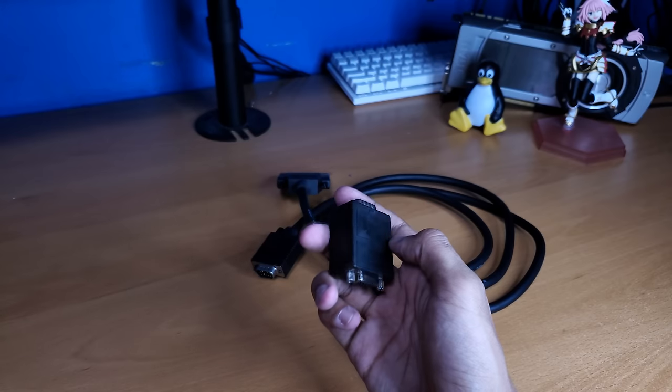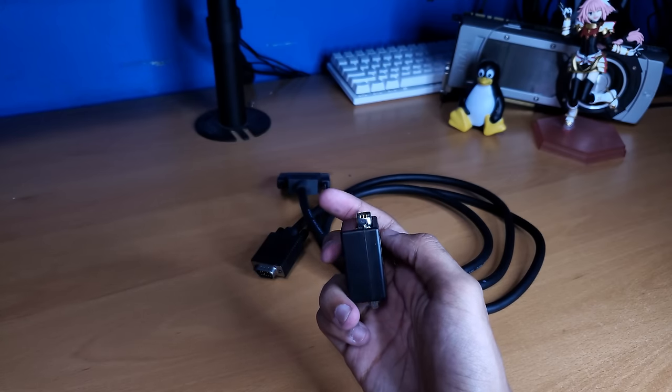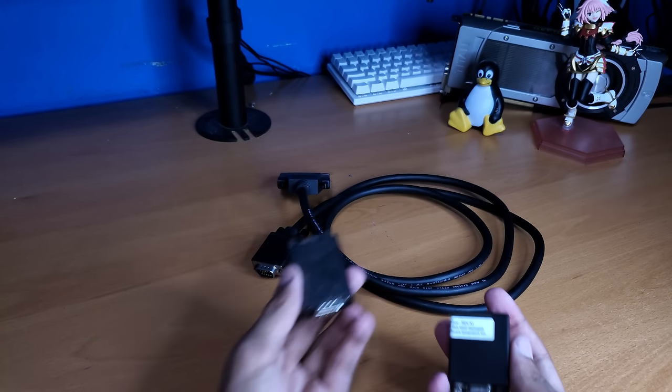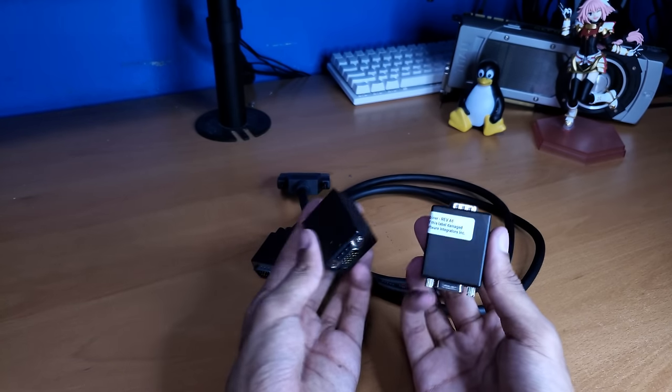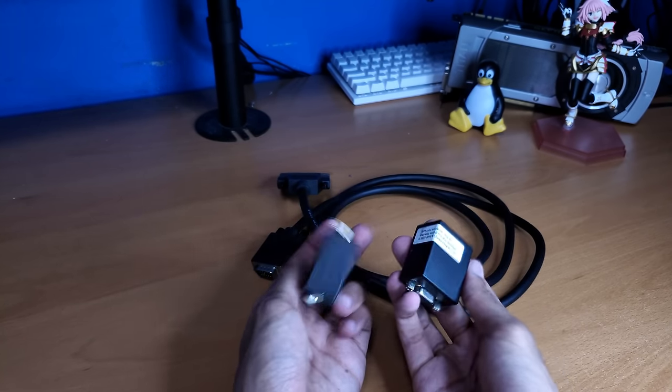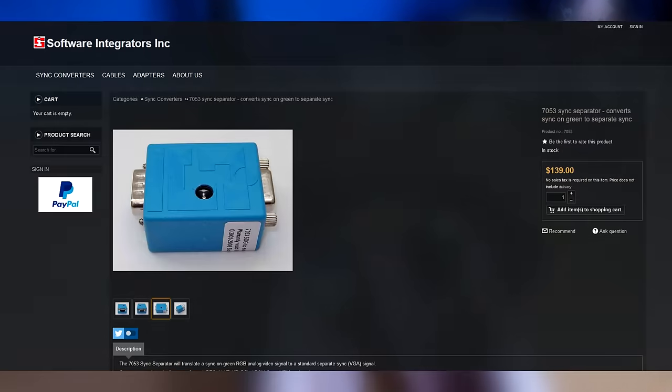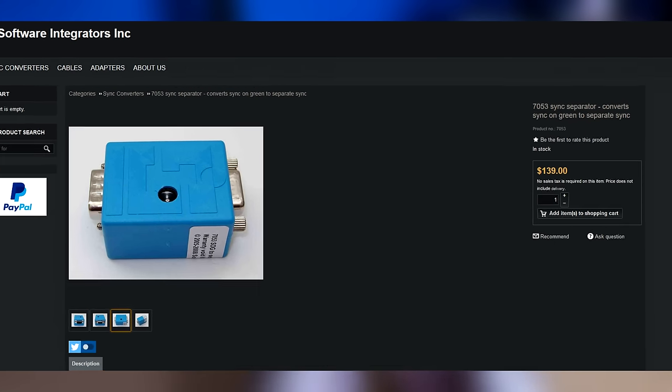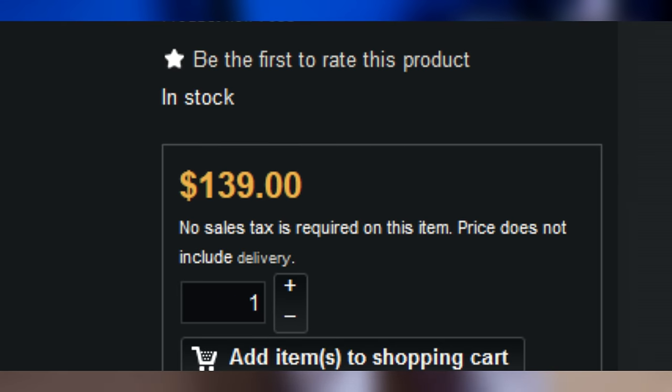Now, these sync adapters are kind of hard to find. I got lucky and I found a lot of two of them on eBay for $40. But usually by itself, this single component is like $150. So not necessarily like a cheap option.